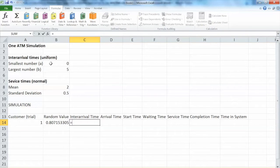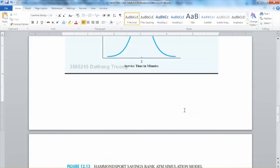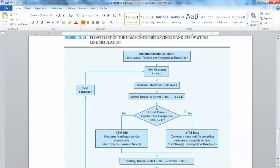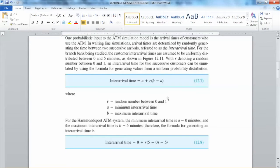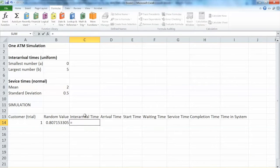Let's move to inter-arrival time. We will have to generate inter-arrival time using the uniform distribution. You will need to remember the formula for the uniform distribution function that we discussed before. The formula for inter-arrival time is: A + R × (B − A), which equals 5R when A=0 and B=5.